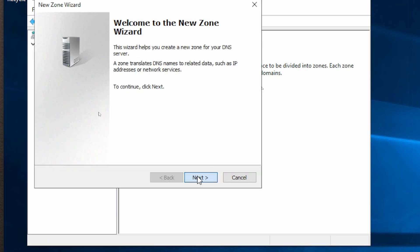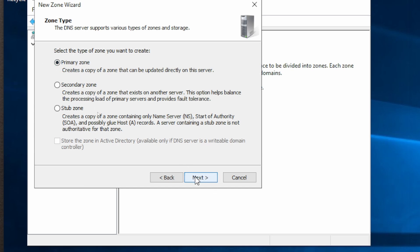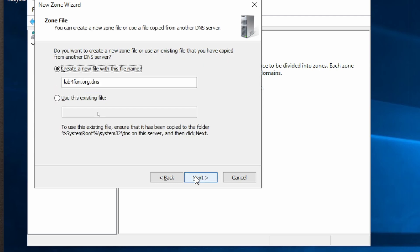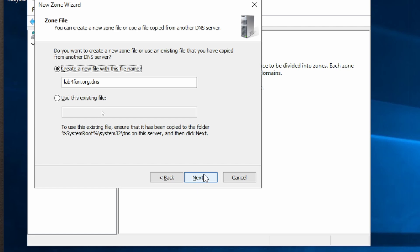If we double-click here, it tells us we don't currently have a zone set up. So we'll right-click, new zone, and then next. This is talking about the different types of zones you can have. Maybe you're synchronizing with another server. This is a primary zone, so this is a new one. Zone name, and I'm going to go labforfun.org. Then what do I want this to be? We'll leave it the same.